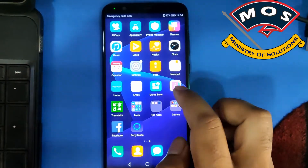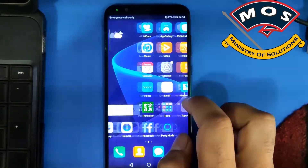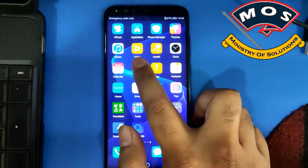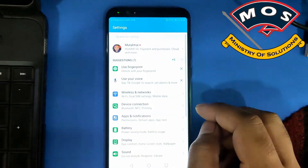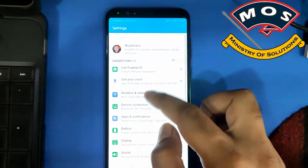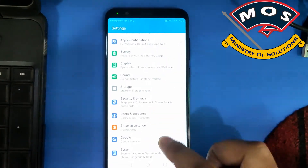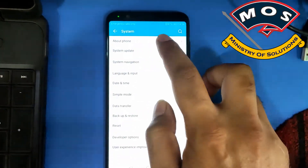Hello viewers, in today's video I will show you how you can root Honor View 10, also known as Honor V10.